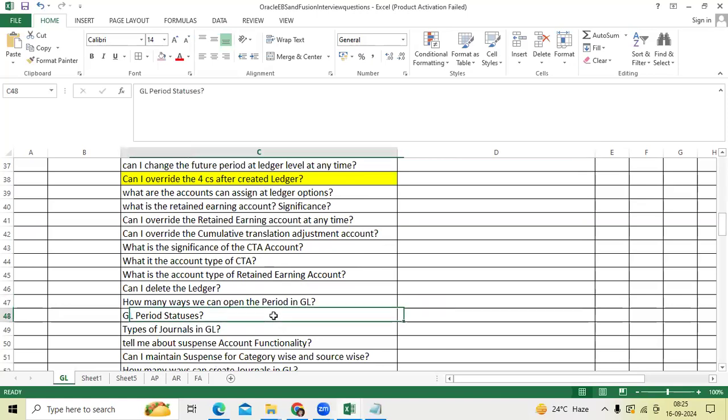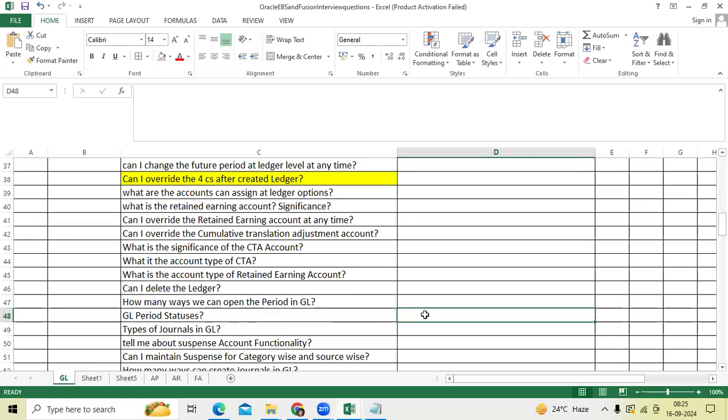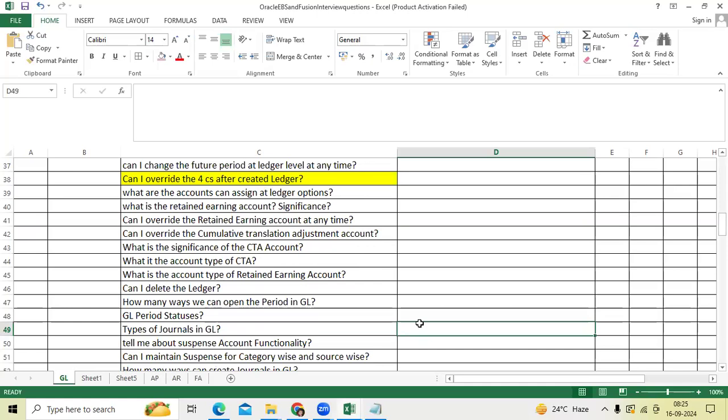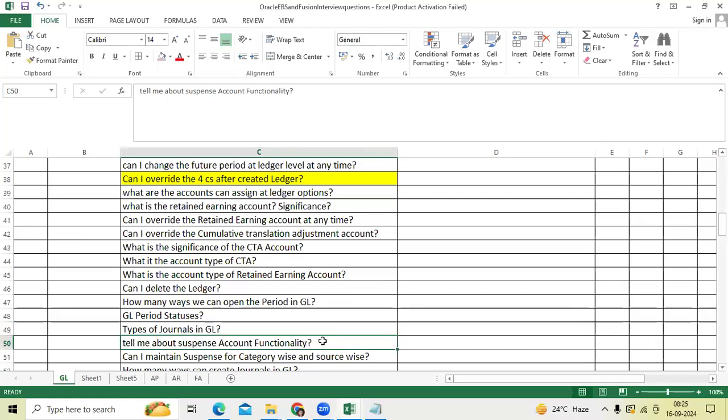GL period status basics: never open, open, future, and probably closed, permanently closed. Types of journal we discussed: autocopy, revaluation, manual, spreadsheet, FBDI, import from subledgers or third party system integration.